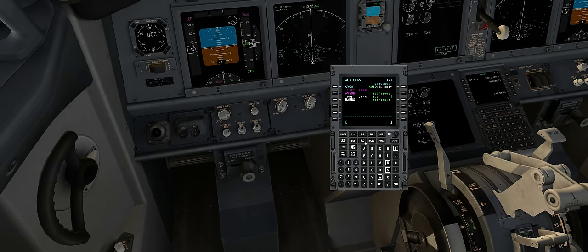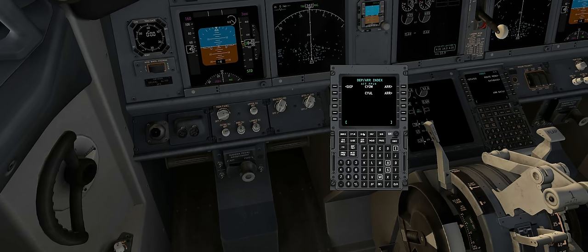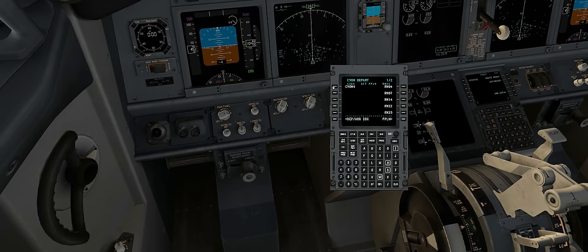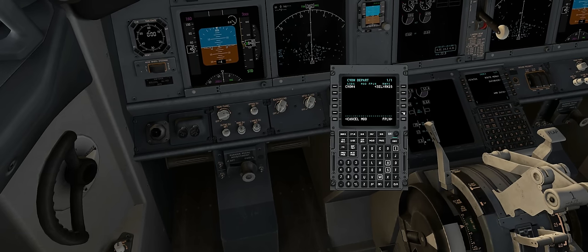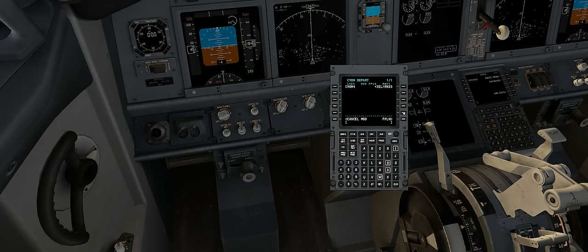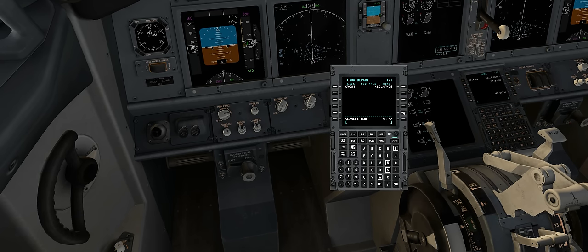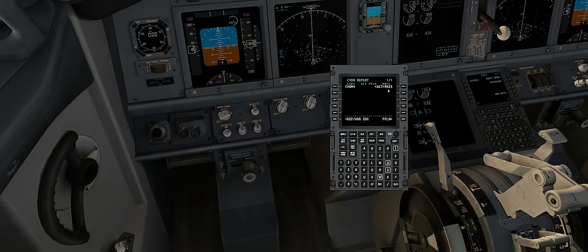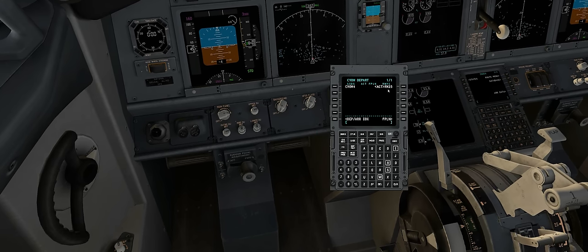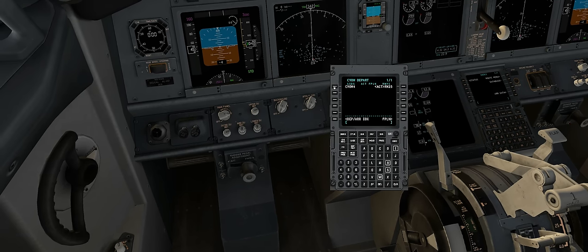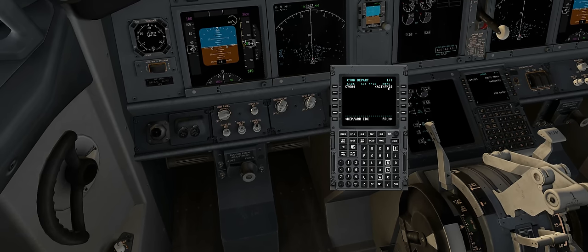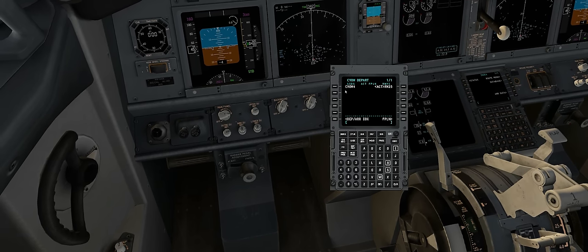So we'll go to departure and arrivals. We can now select the departure button and then our runway. When selecting a departure, always select the runway first and then confirm. Now that I've selected my runway, if I want to fly a SID — a standard instrument departure — I can select it on the left-hand side, but only after selecting the runway first. For this tutorial, we won't select the SID.